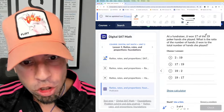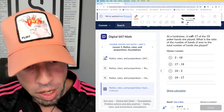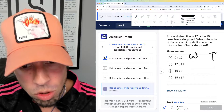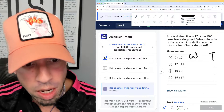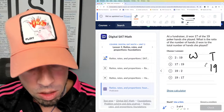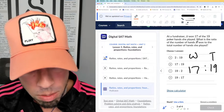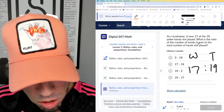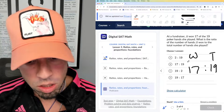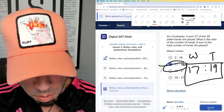At a fundraiser, JJ won 17 of the 19 poker hands she played. What is the ratio of the number of hands JJ won to the total that she played? She played a total of 19 and won 17. What is the ratio of hands won to total? This one is pretty straightforward — there's no simplification needed. 17 to 19 is the answer, which means B is the winner.